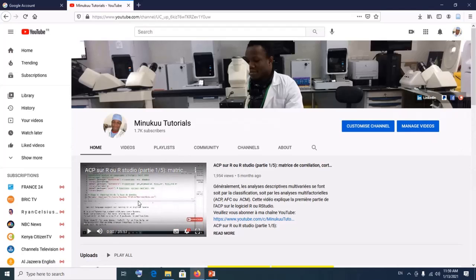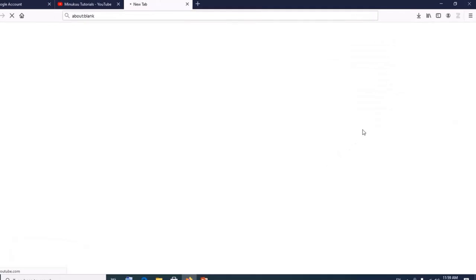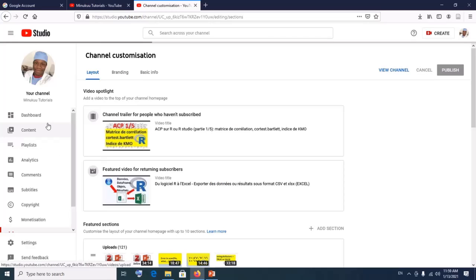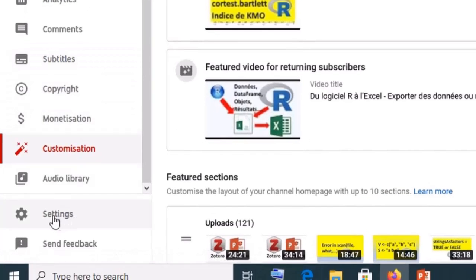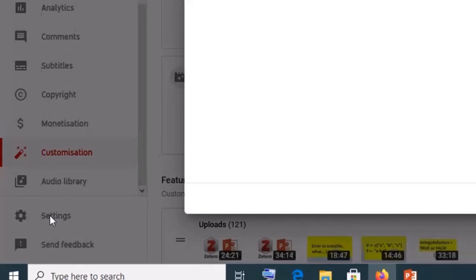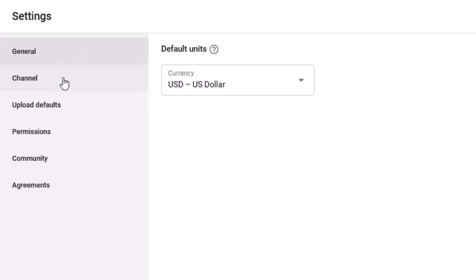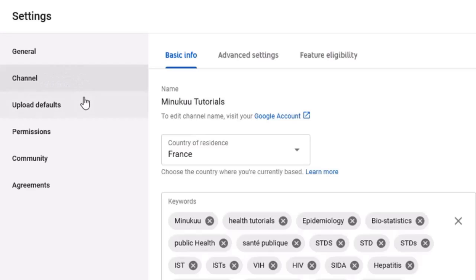When you click on My Channel, click on Customize Channel. That brings you to your YouTube dashboard. Scroll down a bit and click on Settings — the gear icon. When you click on Settings and then on Channel, you'll find the current name of your YouTube channel, which in my case is Minukun Tutorials.